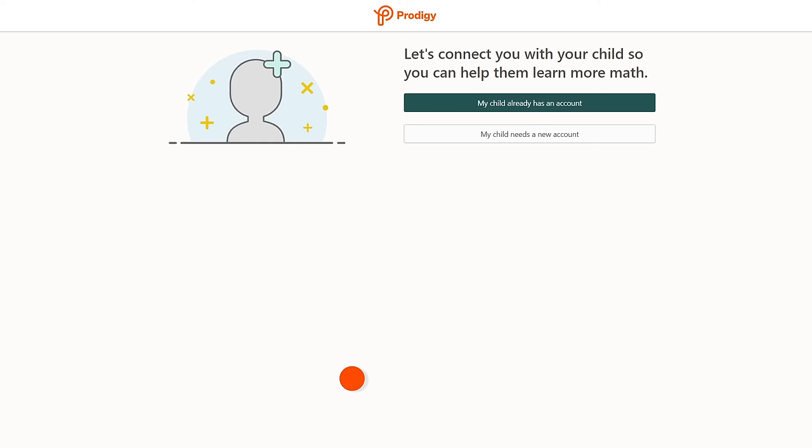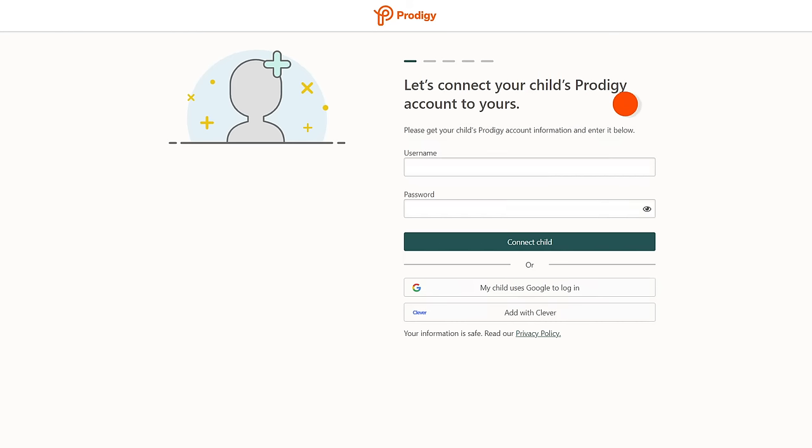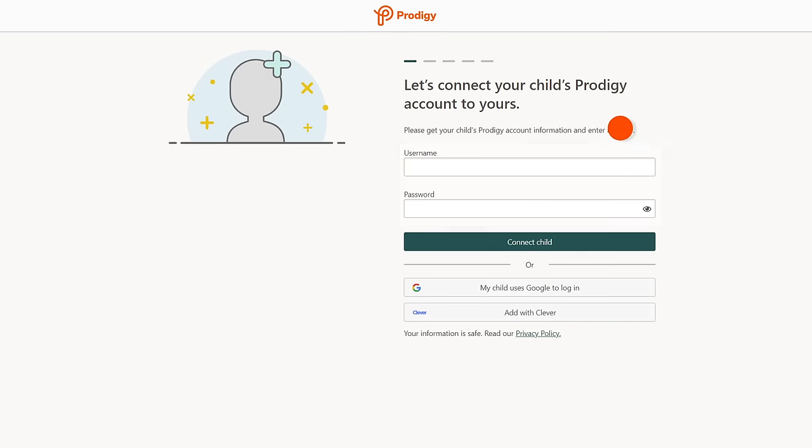Next you'll be prompted to link to your child's account. Click my child already has an account to continue. Then type in their login info and click connect child.